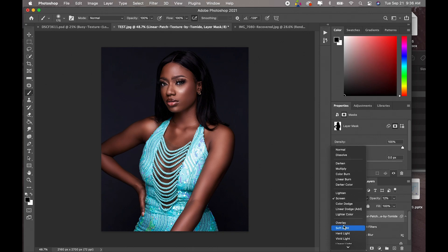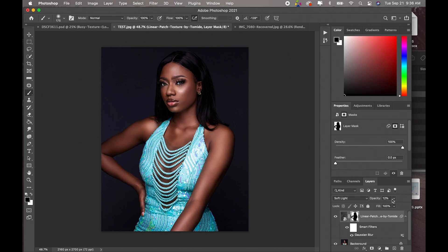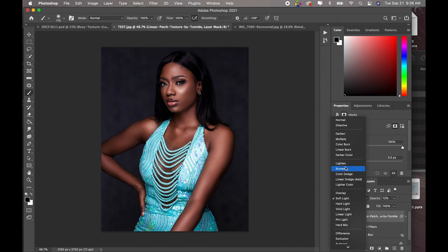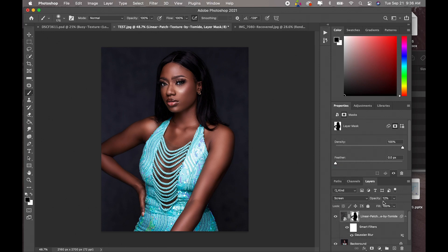Let me show you what it would look like if we used soft light. With soft light we can barely see it because the opacity is really low, so let's set soft light with an opacity of 40. This is what it would look like — before, after. But I like the white kind of texture feel that screen gives us, so I'm going to change it back to screen at opacity 12.